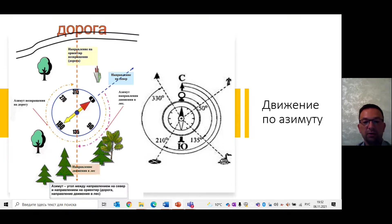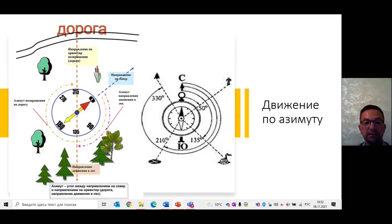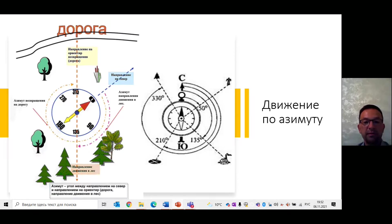Азимут определяют не только на местности, но и по карте. Истинный азимут определяется как угол между направлением географического меридиана, проходящего через данную точку, и направлением на предмет. При этом географические и магнитные полюса не совпадают, поэтому существует склонение магнитной стрелки. Оно может быть западным или восточным. При географических работах на местности его приходится учитывать, как и при работе с картой. Магнитное склонение на данное время указывается за рамочным оформлением карты. С помощью этого можно легко перевести азимут из магнитного в истинный и наоборот.